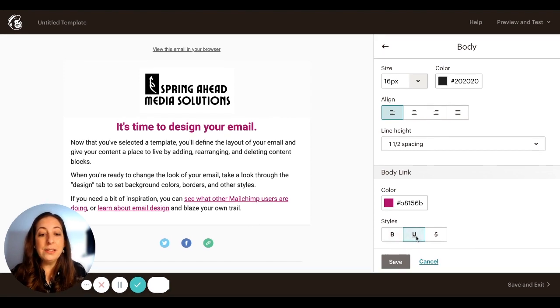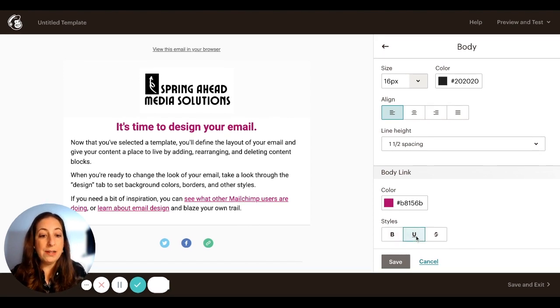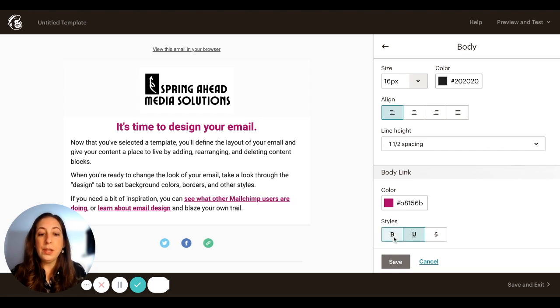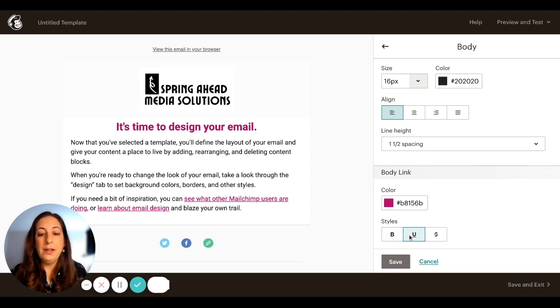And then the links, I have them here. They're set to be underlined. You could also make them bold if you wanted. I'm just going to leave them as underlined today.